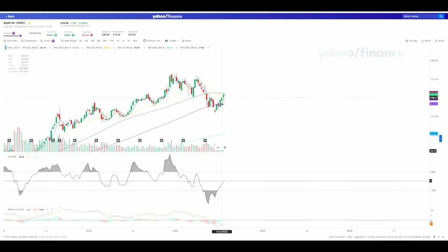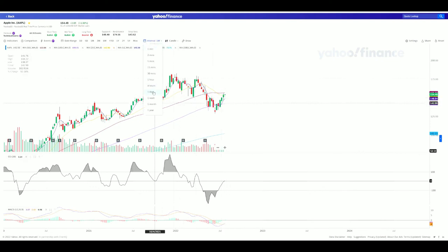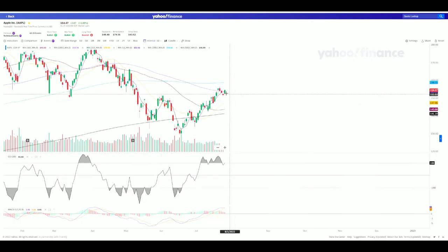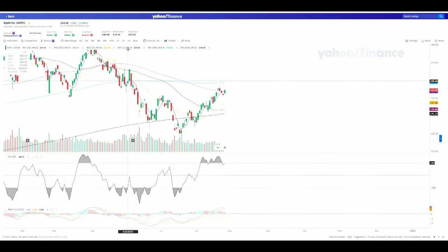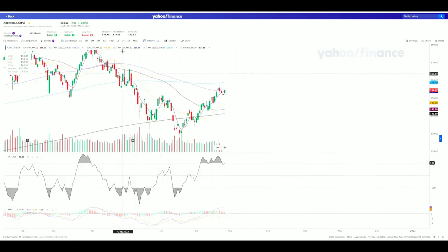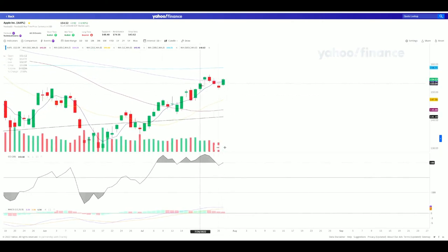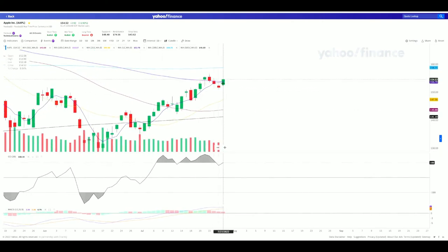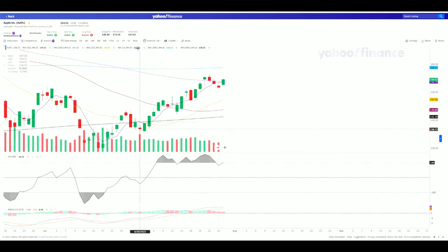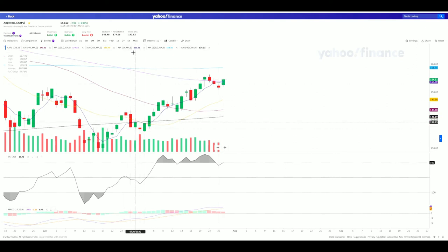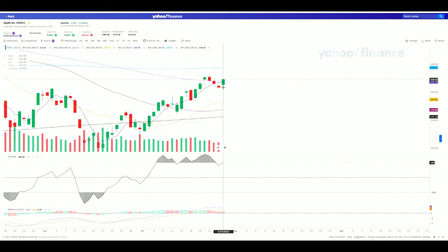The moving averages take the average price of the last five days for the five-day moving average. I can hover over this candle and it will show me the exact price. Hovering over it, I can see the five-day moving average is at $153.70.